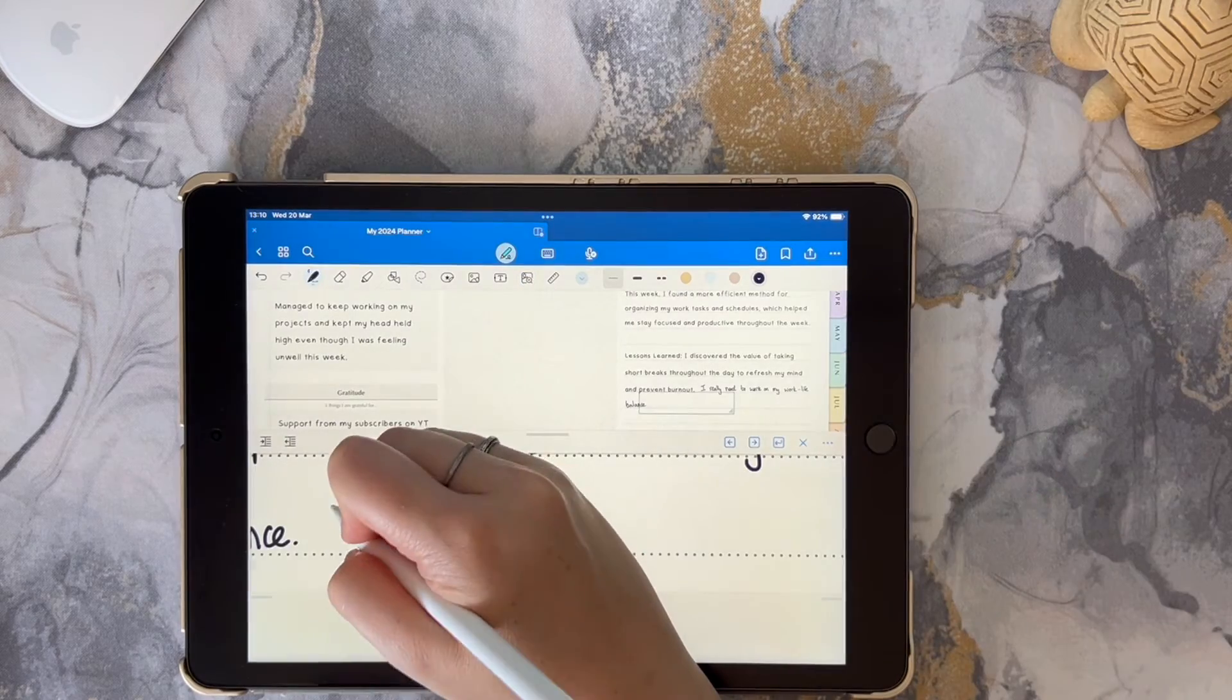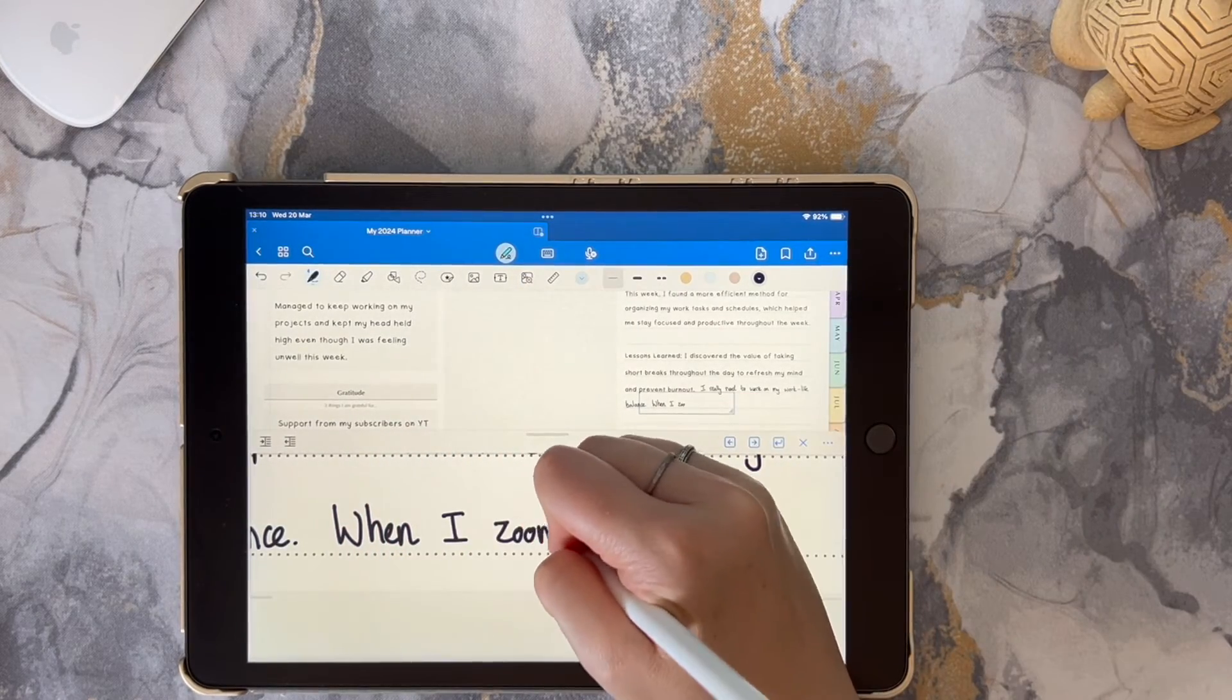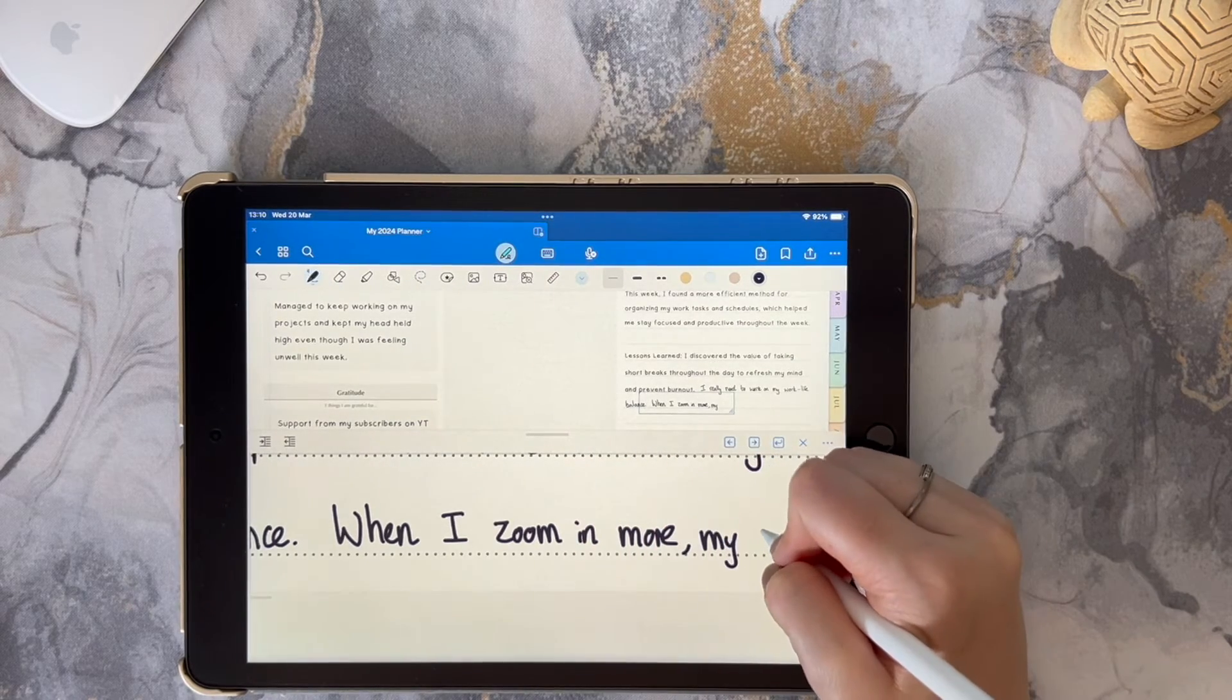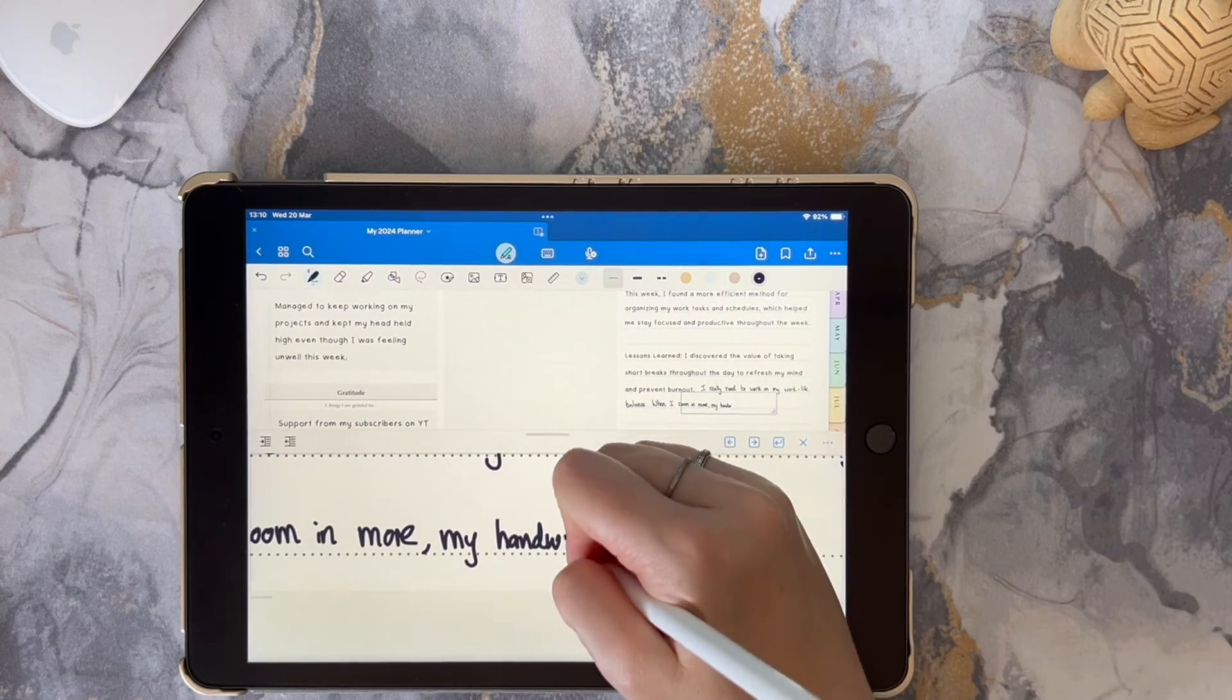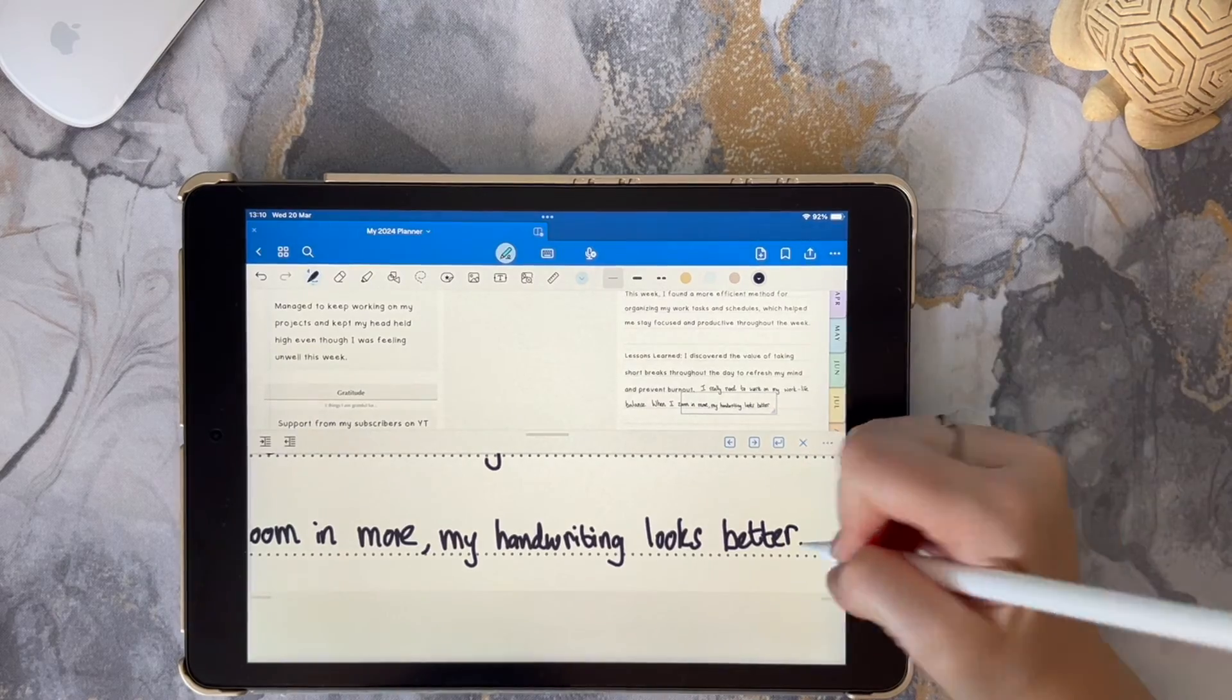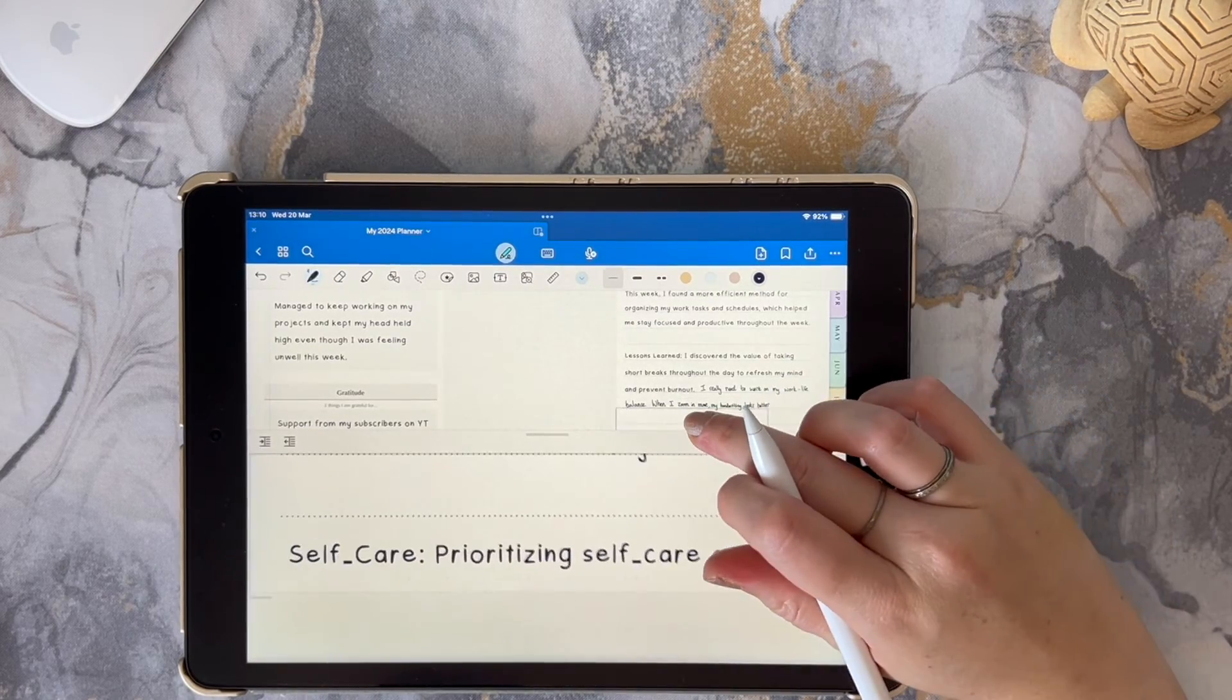So these are basically the basics of the zoom feature. You can change other settings for it depending on the sort of writing you're going to be doing in your GoodNotes, if it's a notebook or if it's a planner. So you can definitely play around with the settings to see what works best for you.